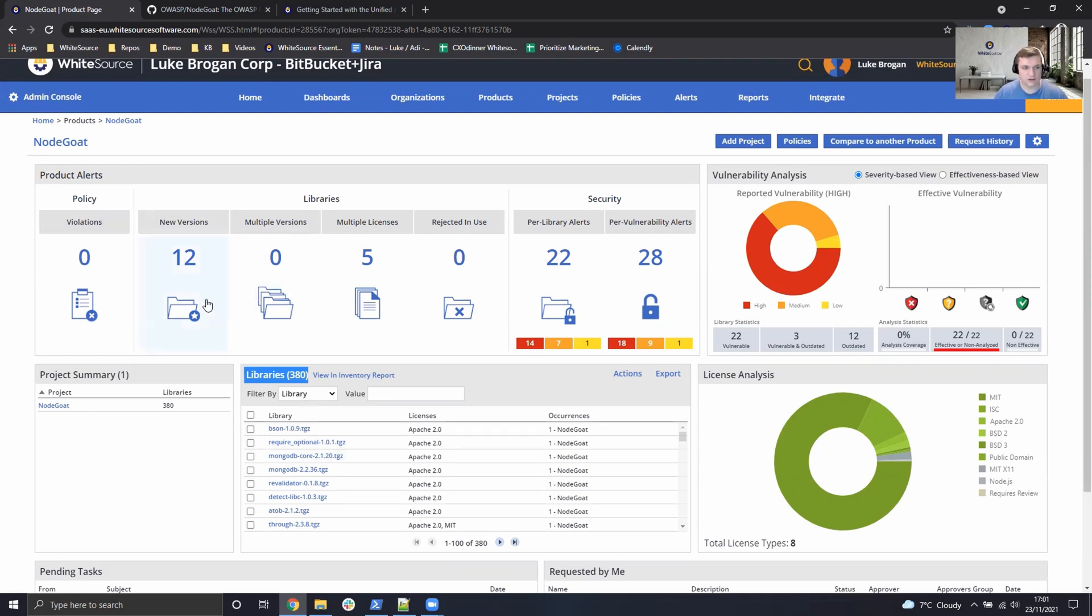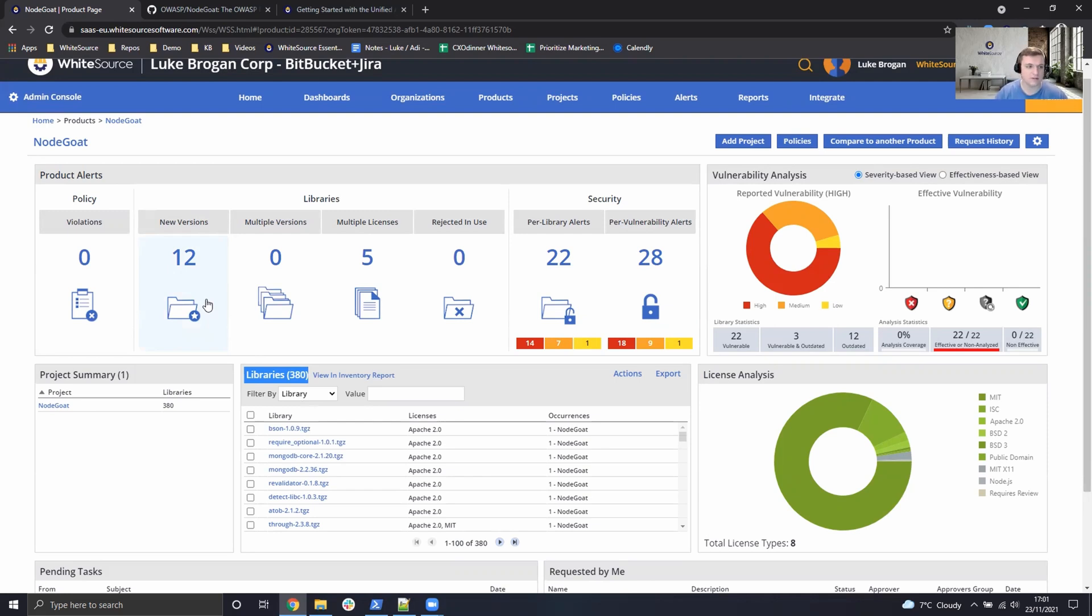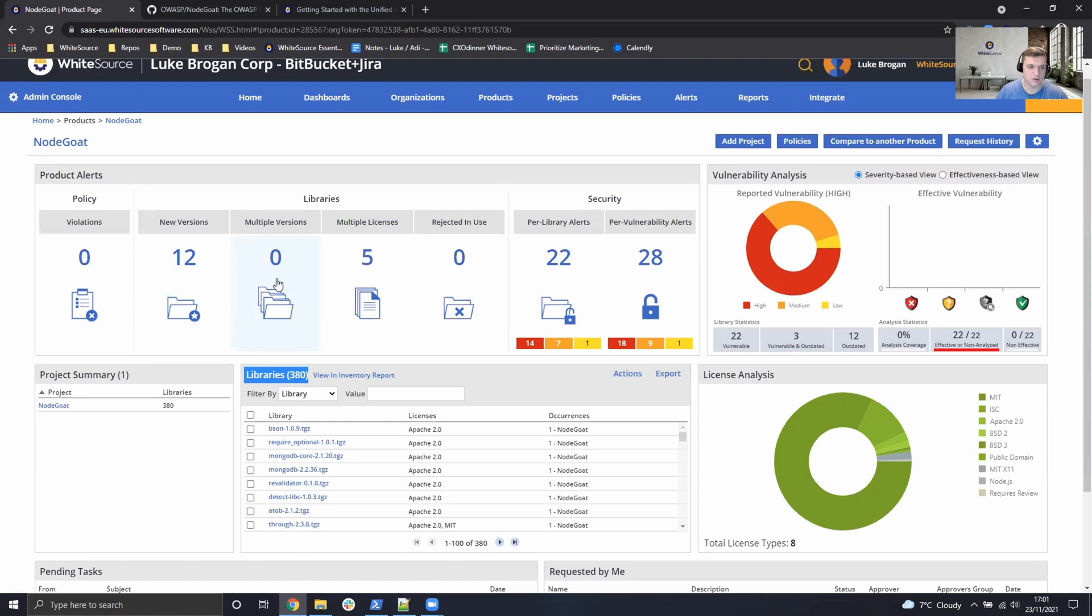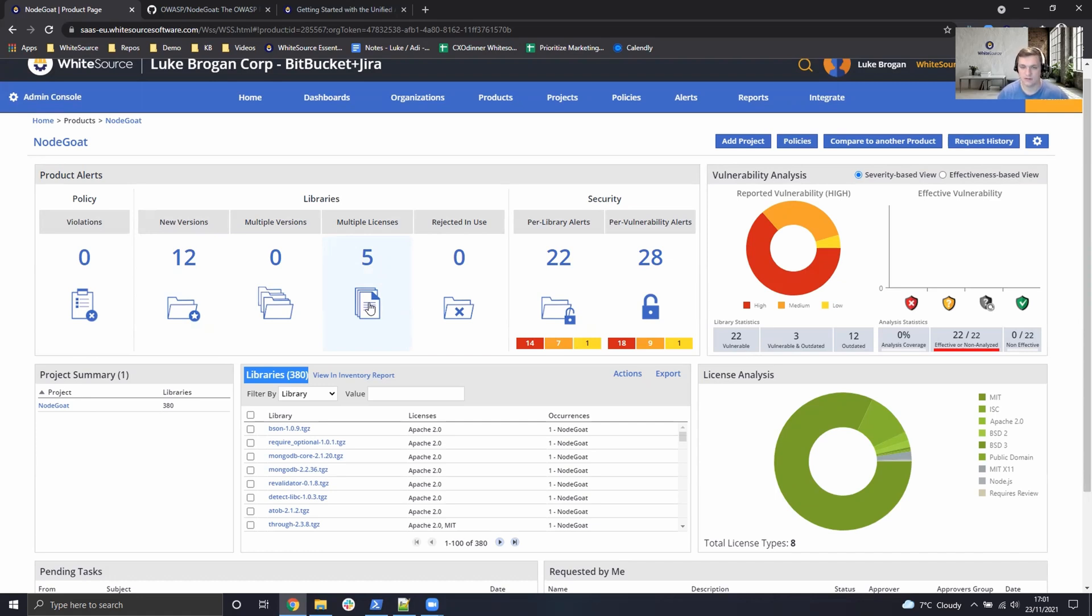We can also see 12 components have newer versions available, which is certainly an area of interest in terms of upgrading and maintaining good health of our open source components. Luckily, we don't have multiple deployments of the same open source components here, but five of them have been deployed with multiple licenses. This could be an area we could dive into to see which one is most applicable for the organization.